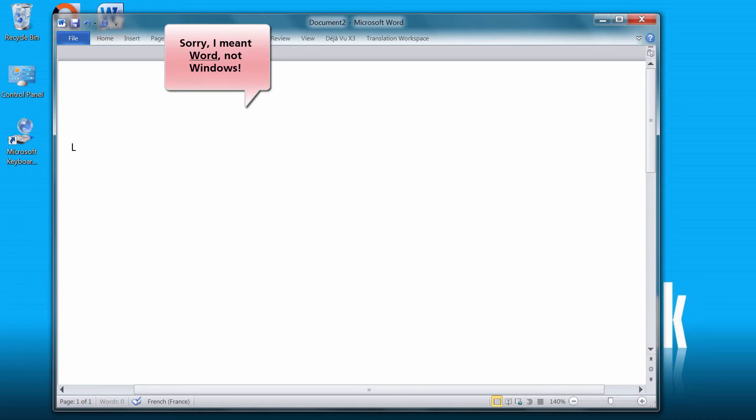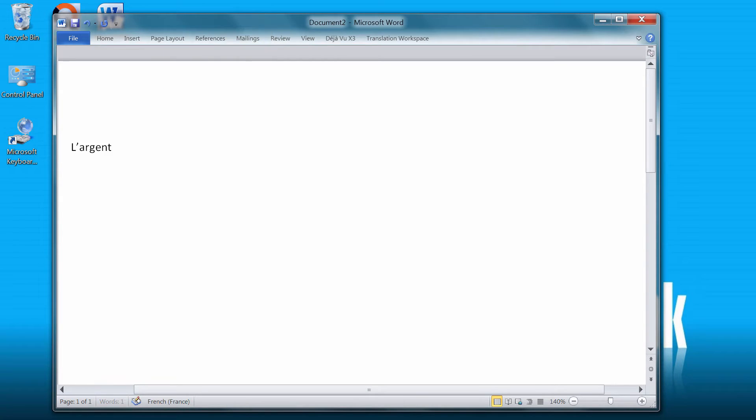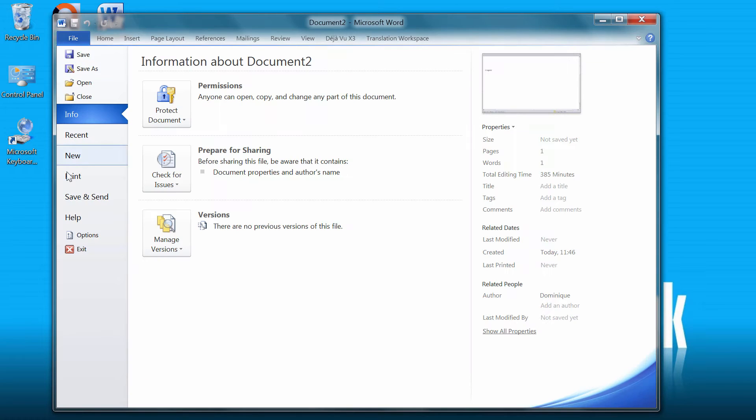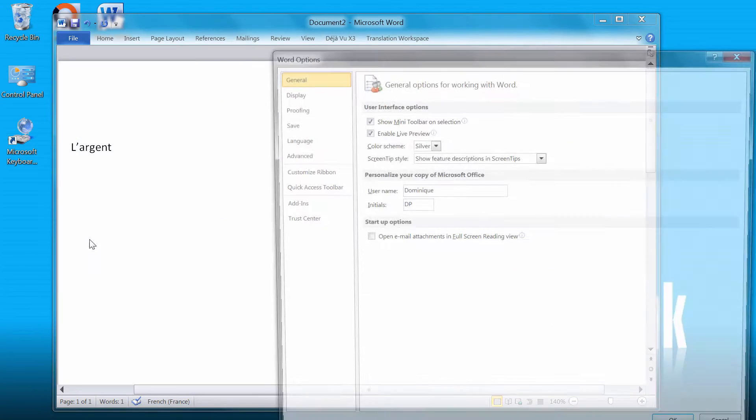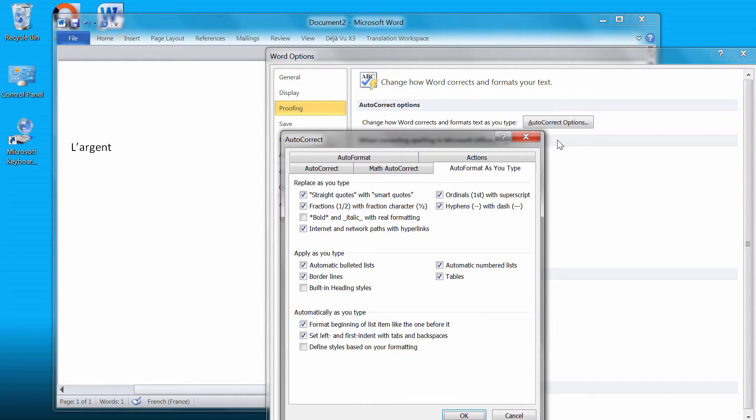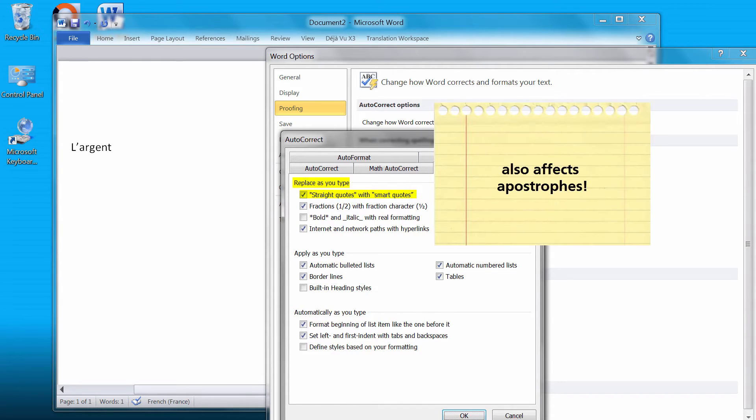When you are in Windows and start typing French, your straight apostrophes will automatically be converted into curly ones, like here. And this is the result of having File Options Proofing Autocorrect Options and replace as you type, straight quotes with smart quotes. So this setting not only affects quotes but also apostrophes.